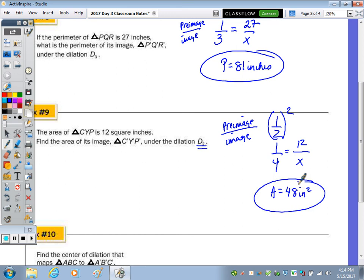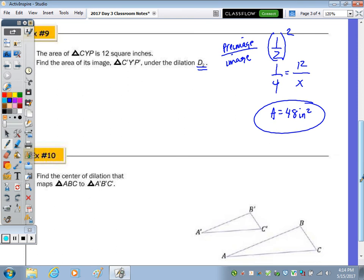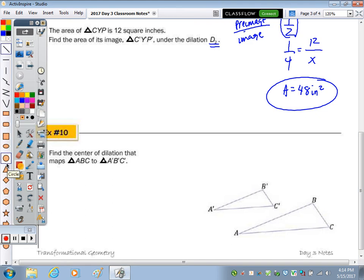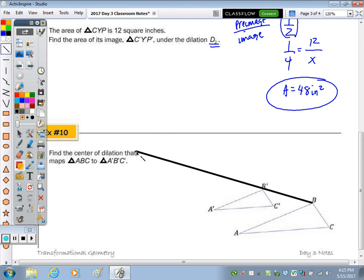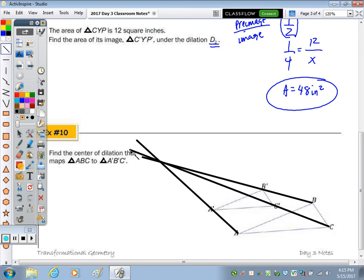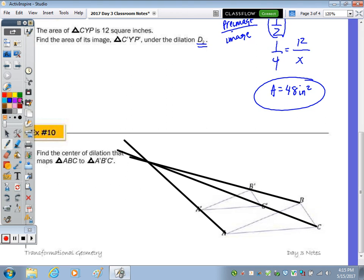Number 10: Find the center of dilation. Remember that a point, its image, and the center of dilation are collinear. So draw a line from point B through its image B prime, and also from A through A prime. The center of dilation is where those lines intersect. To check, the line from C to C prime must also pass through that same point. The center of dilation is at that intersection.